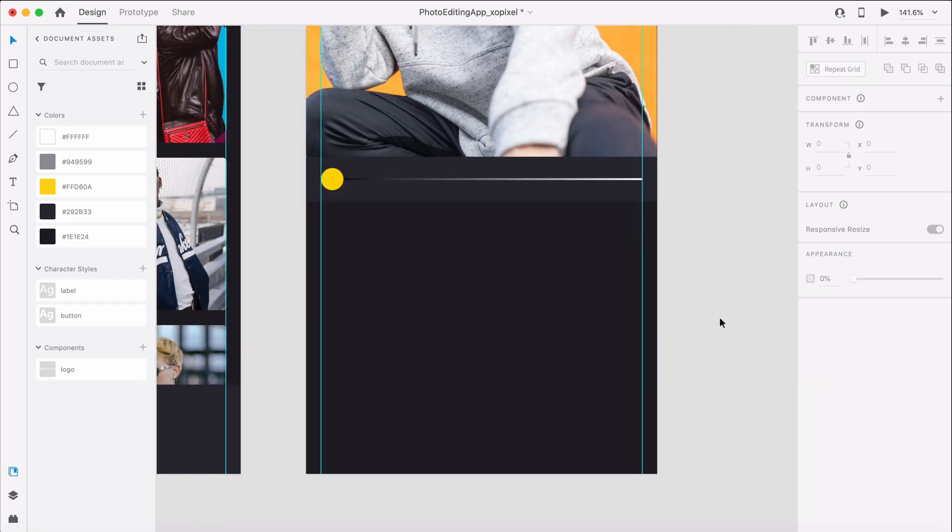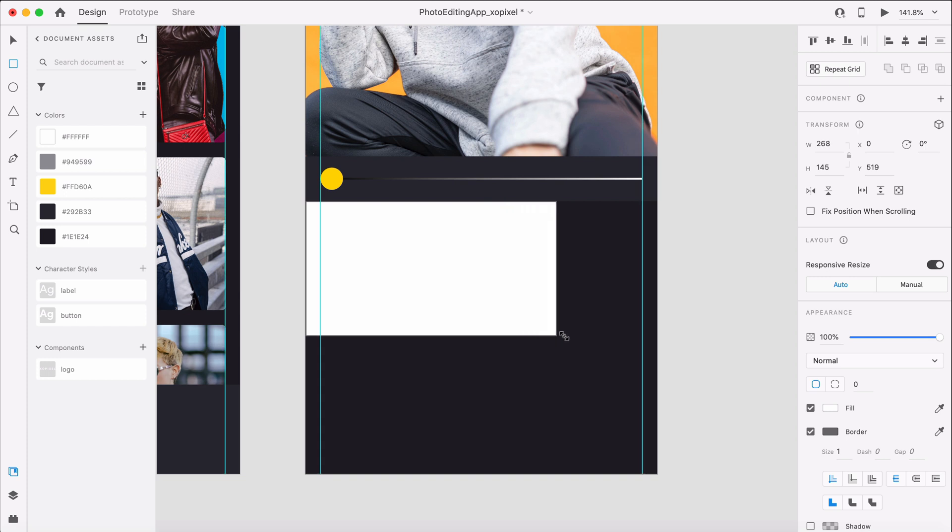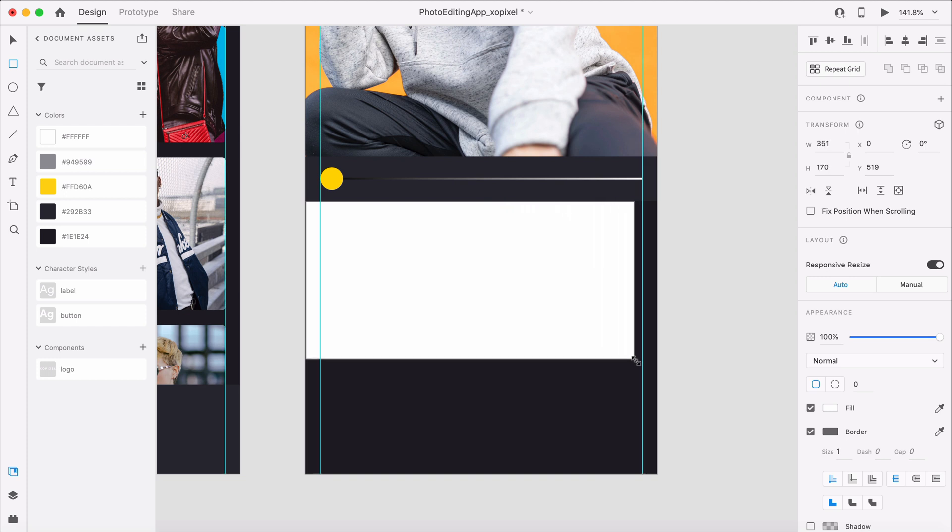Moving on to our filters. We need more room to design them, so we'll design the filters on the pasteboard and then move them to the artboard as needed. First, let's draw a borderless rectangle that's 375 by 197 pixels.